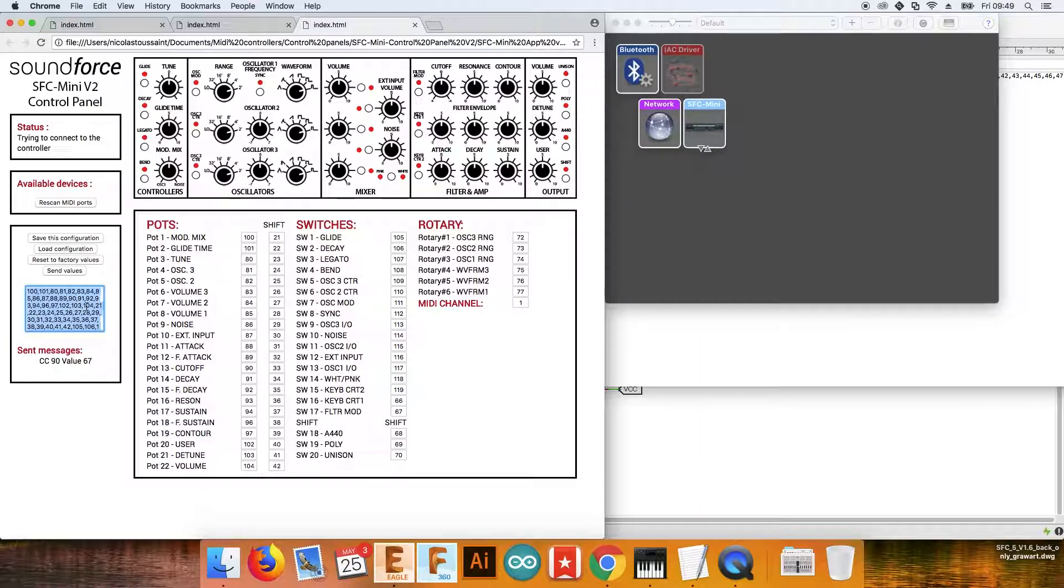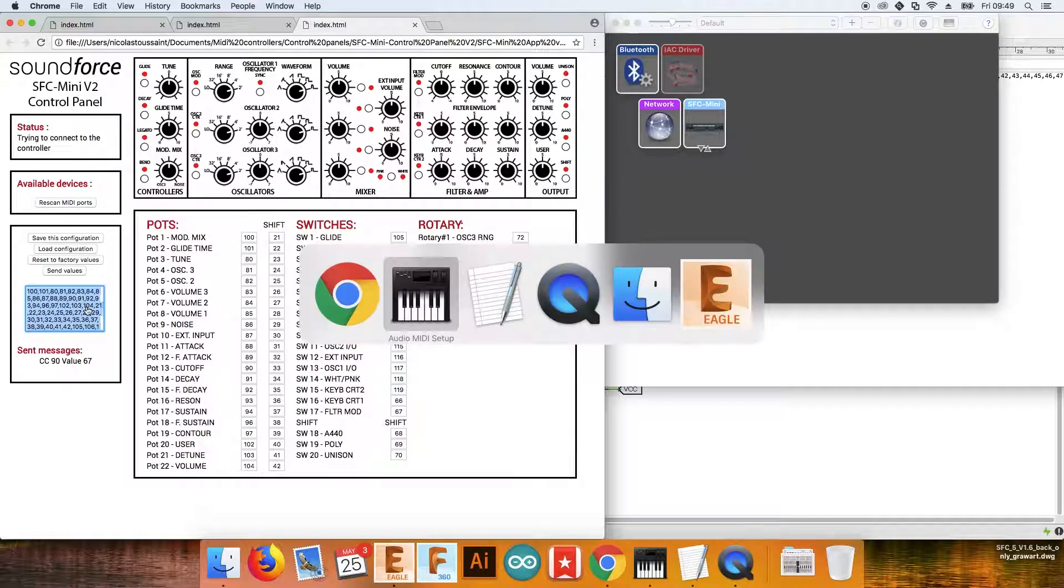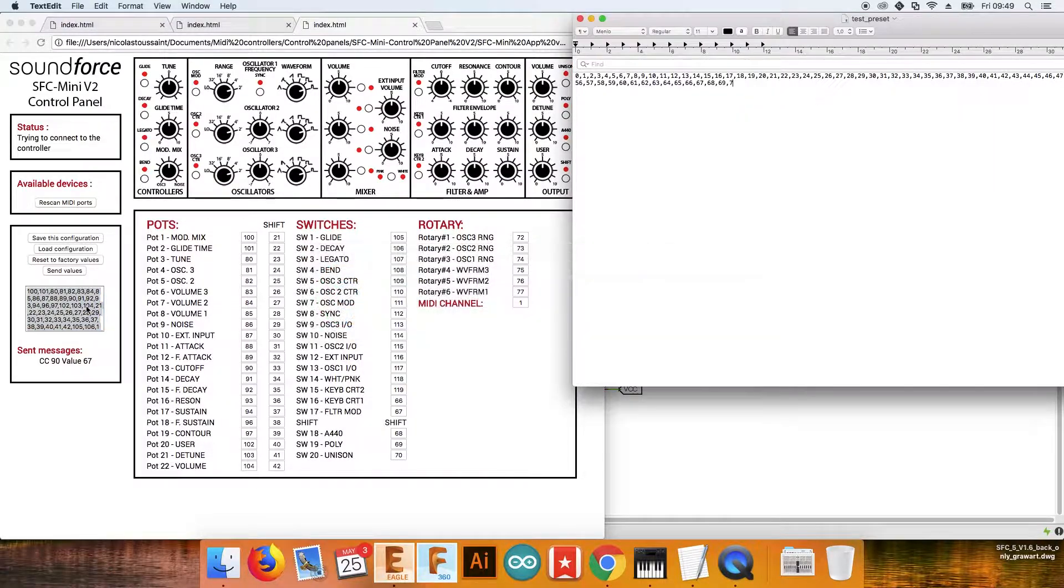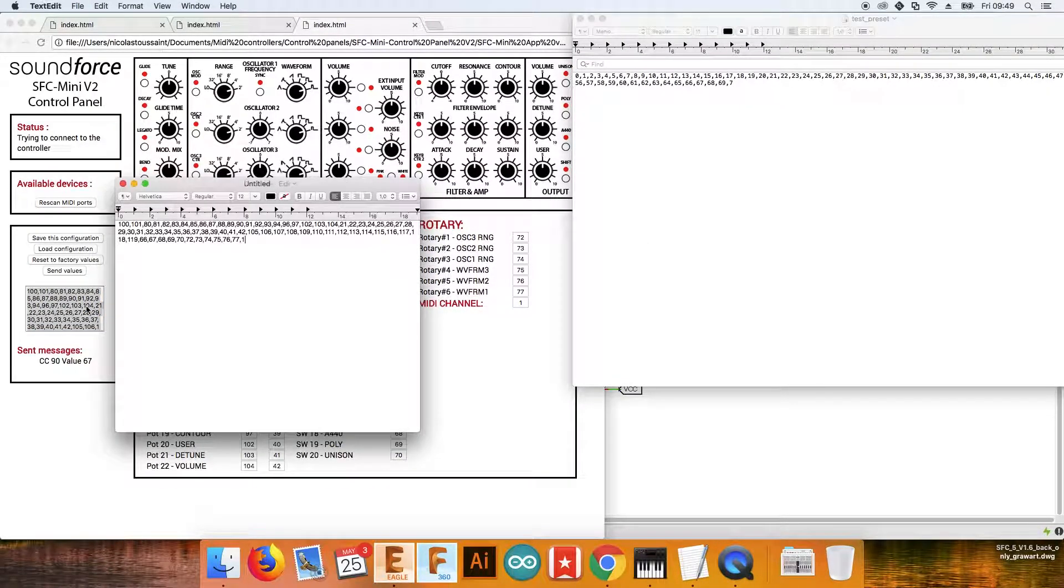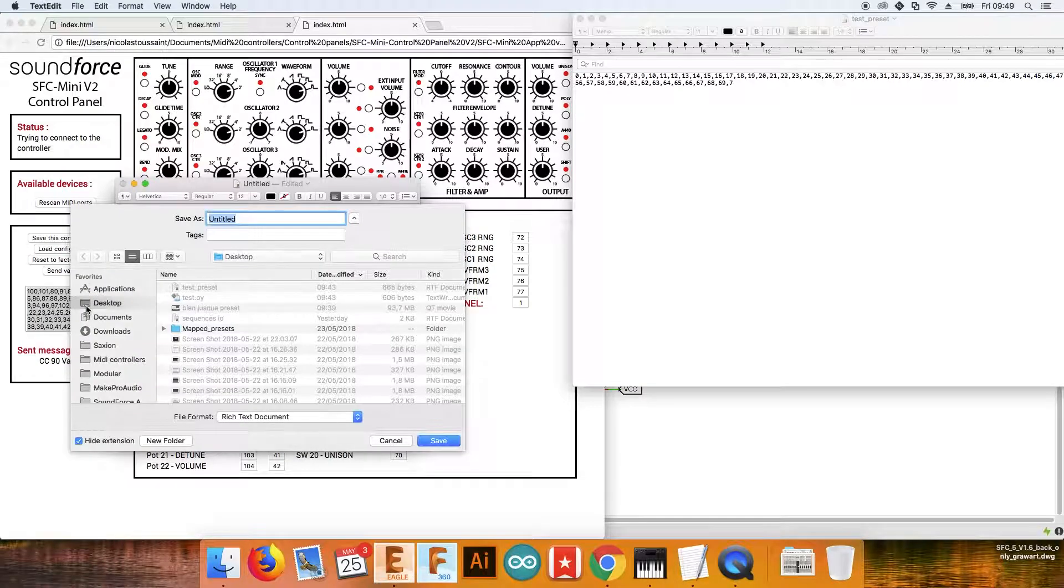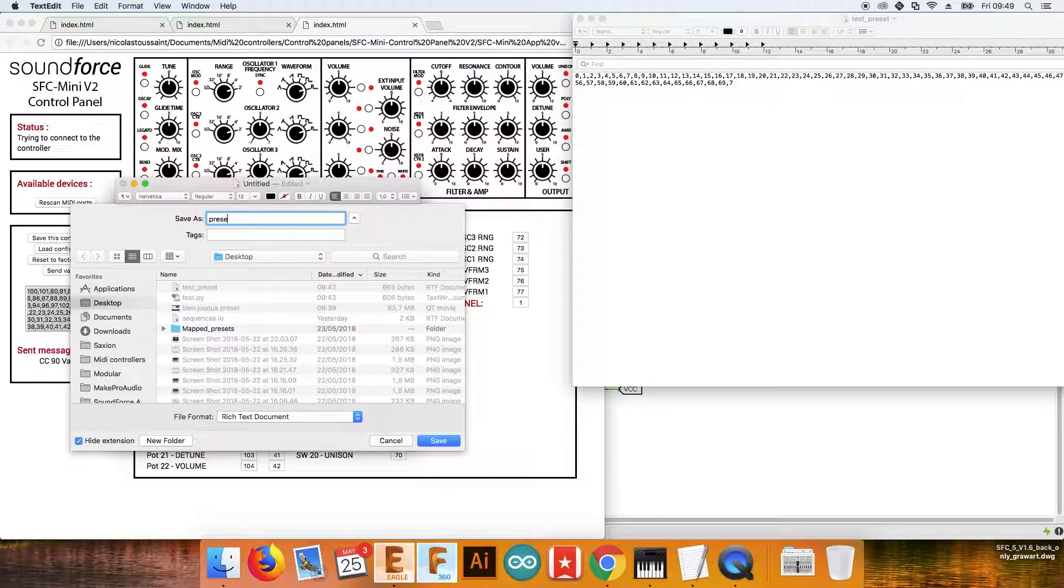If you click in there, you can do copy, open a text editor, create a new file and paste it, and just save this somewhere. Preset 1.